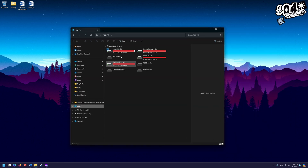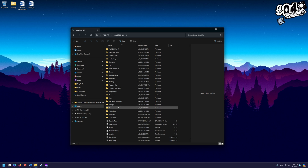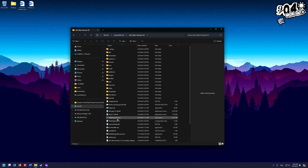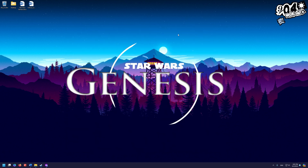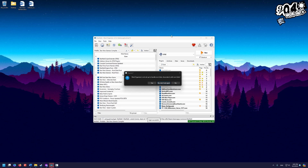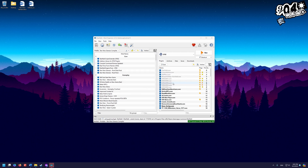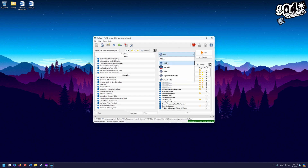Now navigate to This PC > C drive > Star Wars Genesis V5 — that folder we made earlier. In here you'll find ModOrganizer.exe. Run it. This is how you'll launch Star Wars Genesis going forward. It will ask you to set up Nexus mod links — you don't need to do that right now. Make sure that SFSE, the Starfield Script Extender, is selected in the dropdown menu, then hit Run.